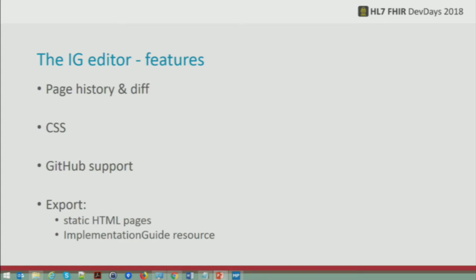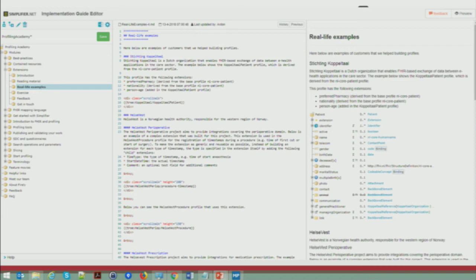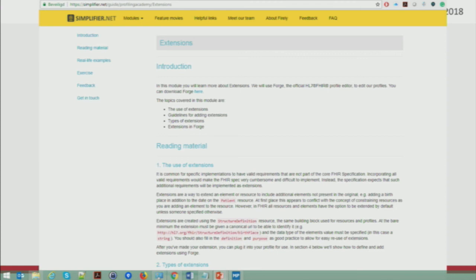Let's have a look at the implementation guide editor. Our Profiling Academy on Simplifier — where we put all our best practices on profiling — is also made with our own implementation guide editor. What you see is the editor itself: on the left side you can create the structure of the IG, in the middle you have the actual editor where you put in your text and statements, and on the right side you'll see a preview. If you click on preview, you watch the guide itself — this is one of the pages you can see on the Profiling Academy.